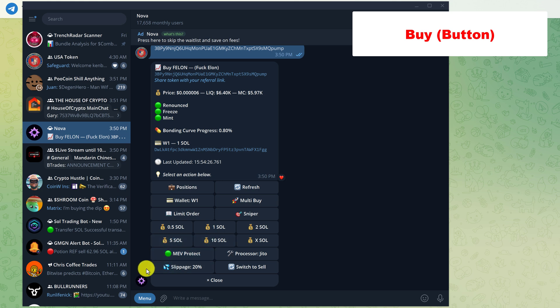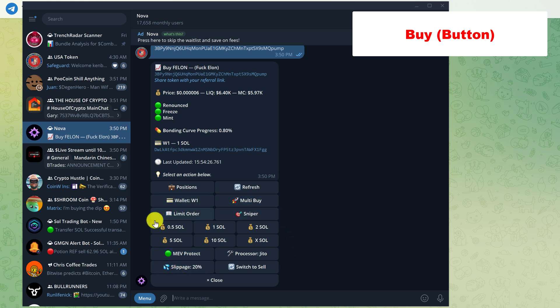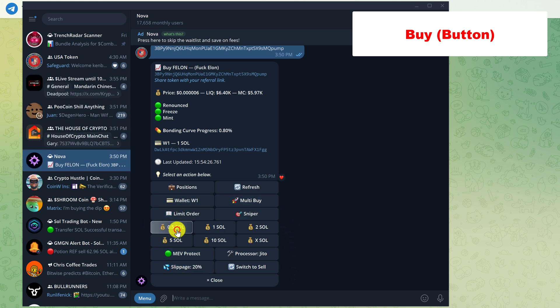Slippage, 20% is okay, but you might want to play with this. If you get failed transactions, you might want to raise the slippage, especially if there's high volume trading on a certain coin. So for this example, I'm just going to purchase 0.5 SOL of this coin.